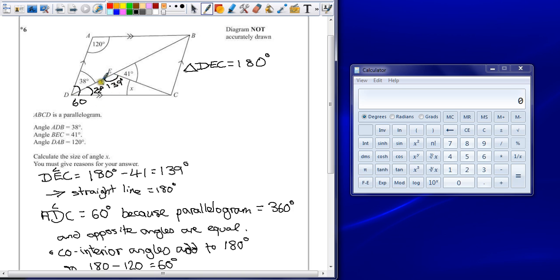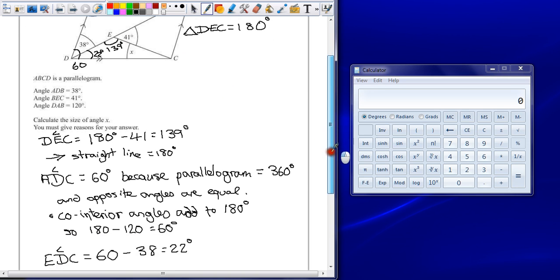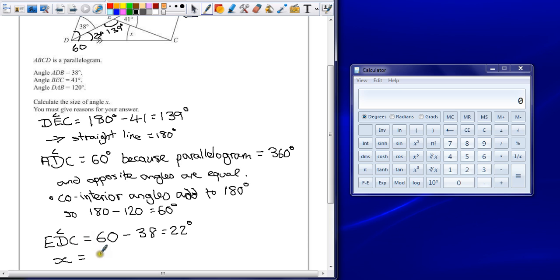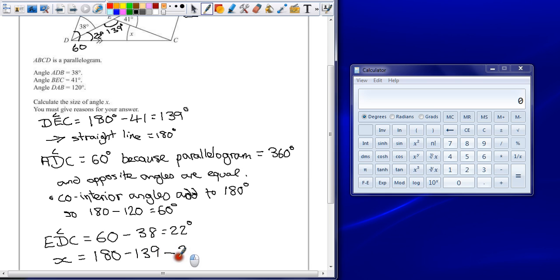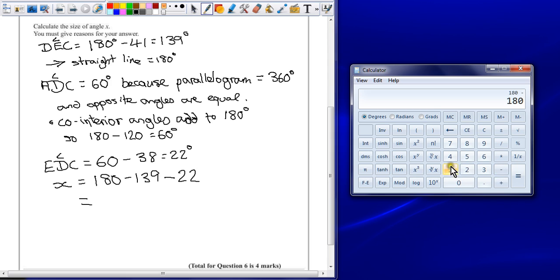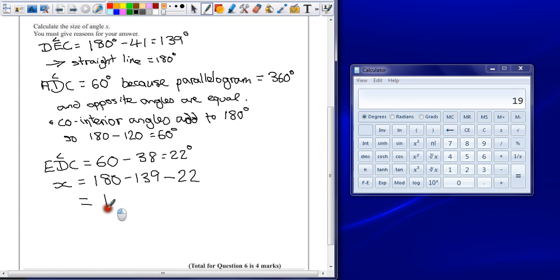Now we've got two angles, we should be able to work out what X is. So angle X is equal to - now we can call this angle X because it's been labelled as such. You can still call it ECD, that's perfectly fine. But we need to do 180 take away 139 degrees and then take away the 22 degrees. Whatever's left over will be our missing angle. Any point, feel free to use your calculator, you don't have to do it all in your head. The missing angle there is 19 degrees.